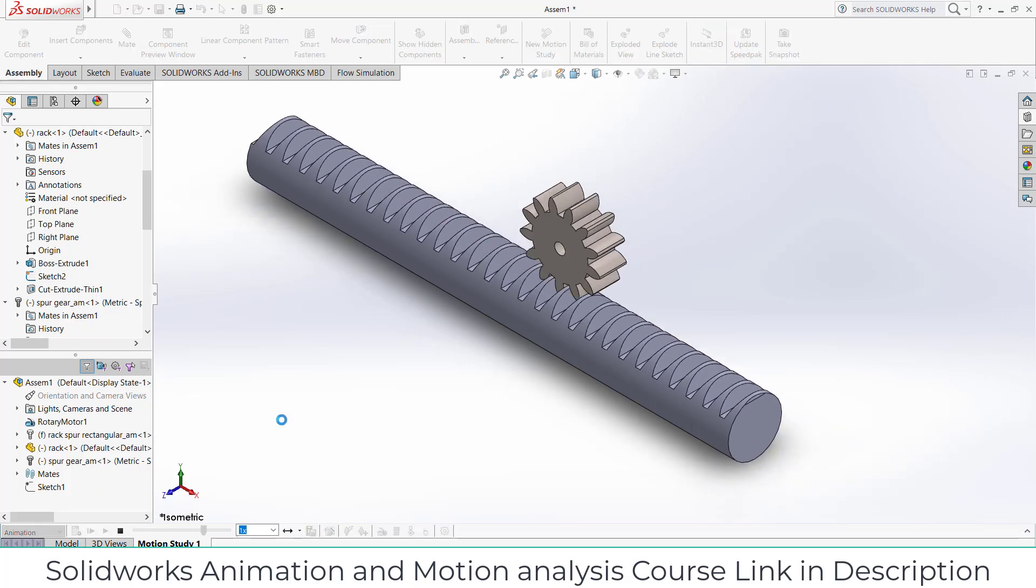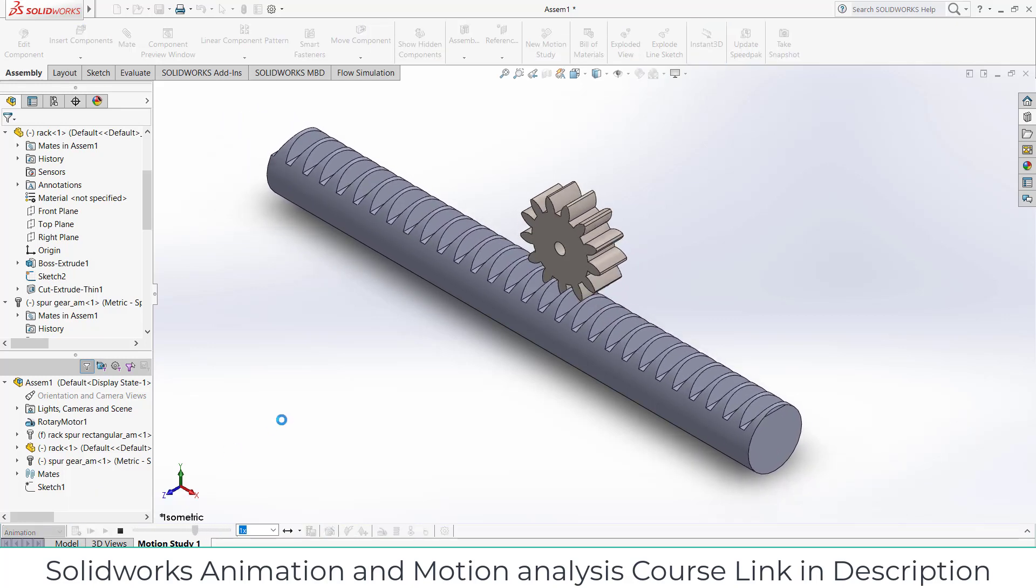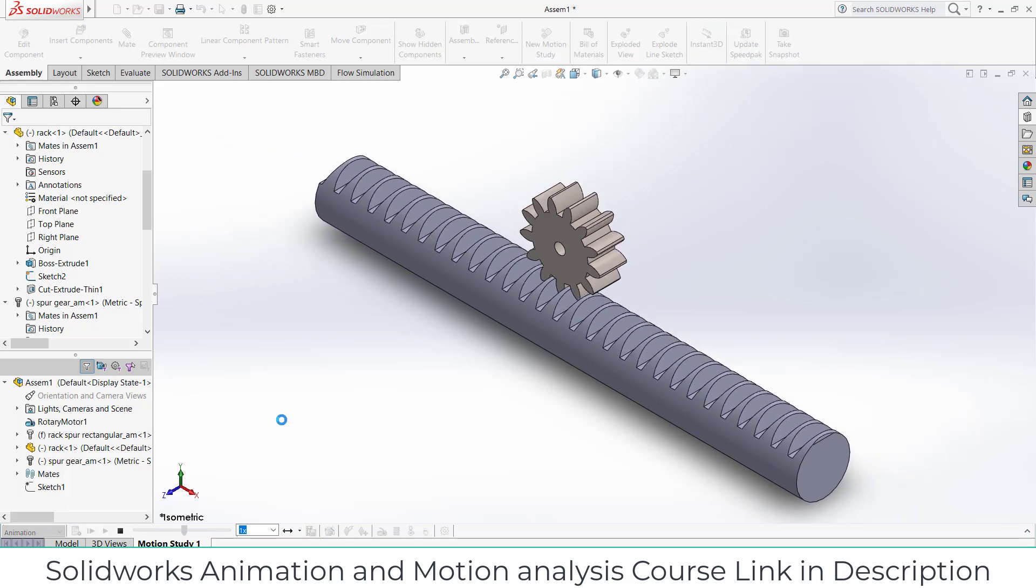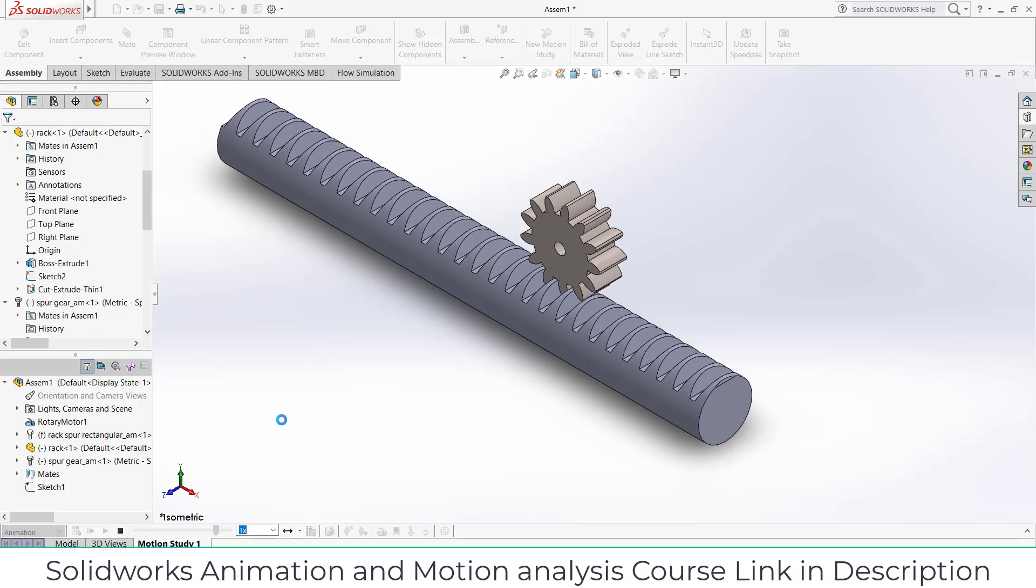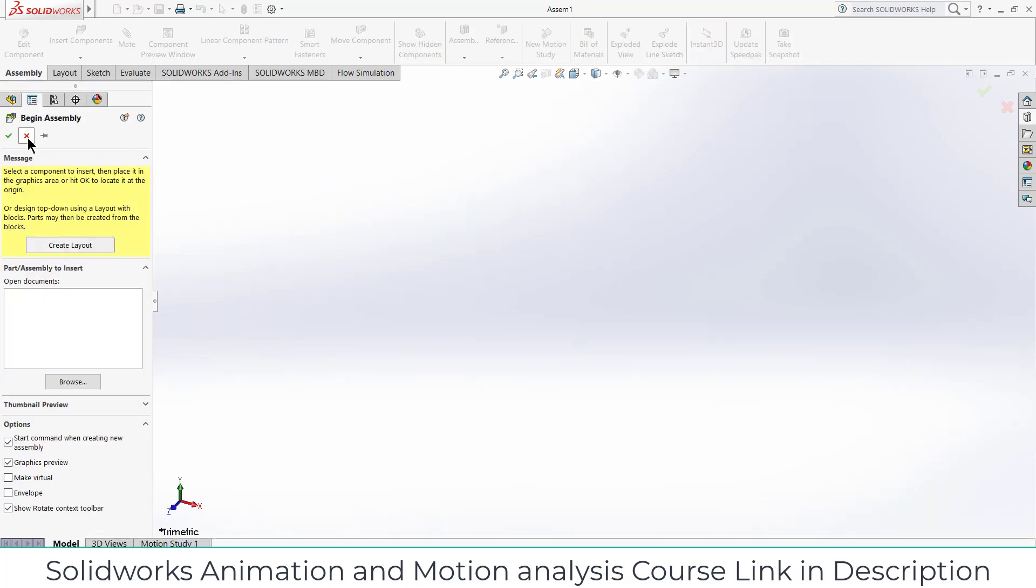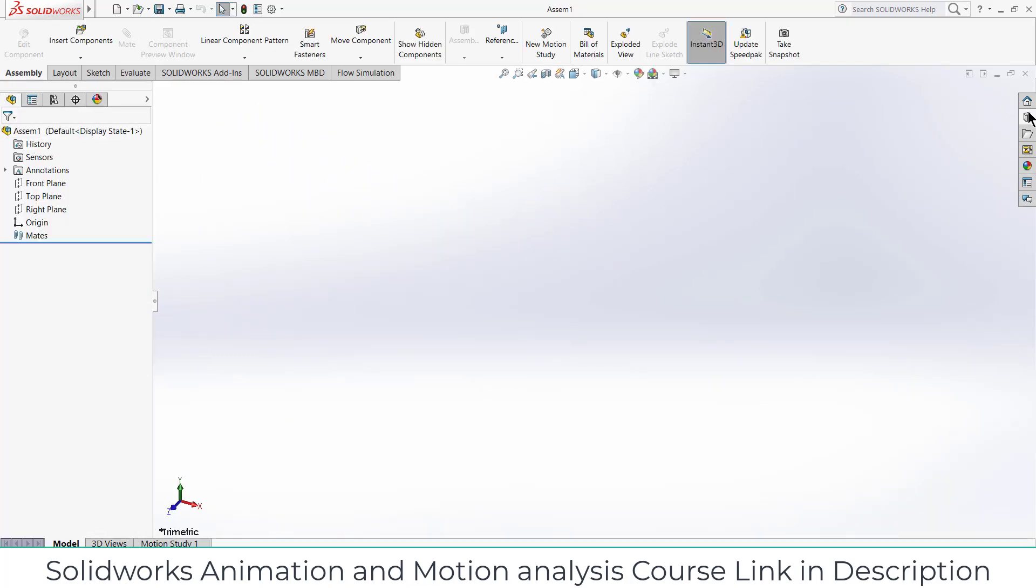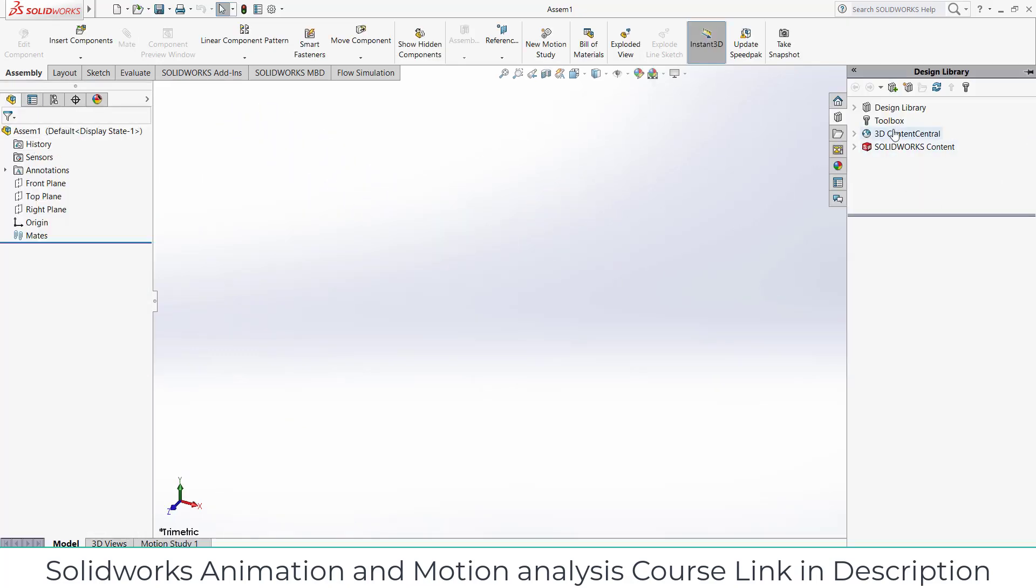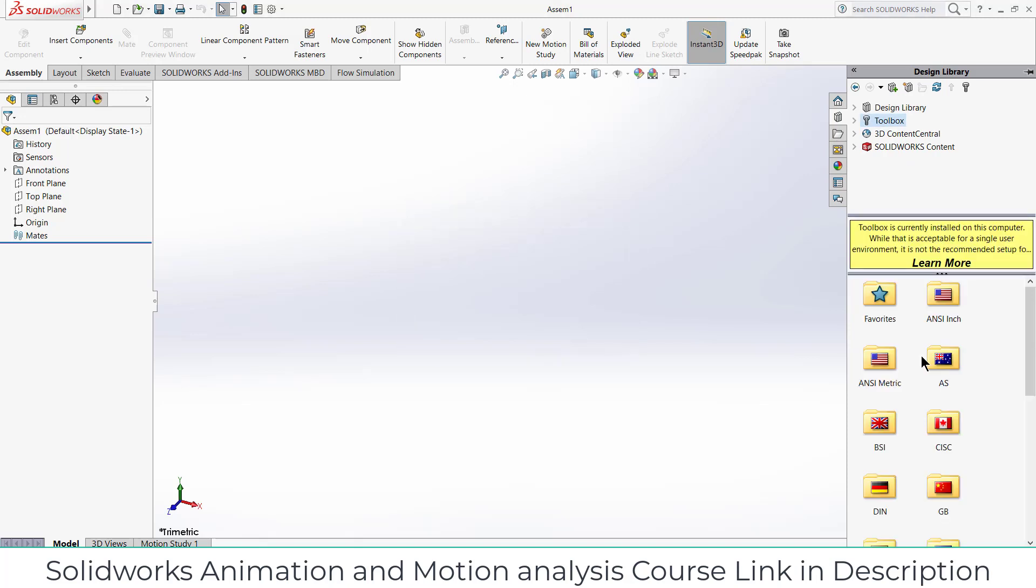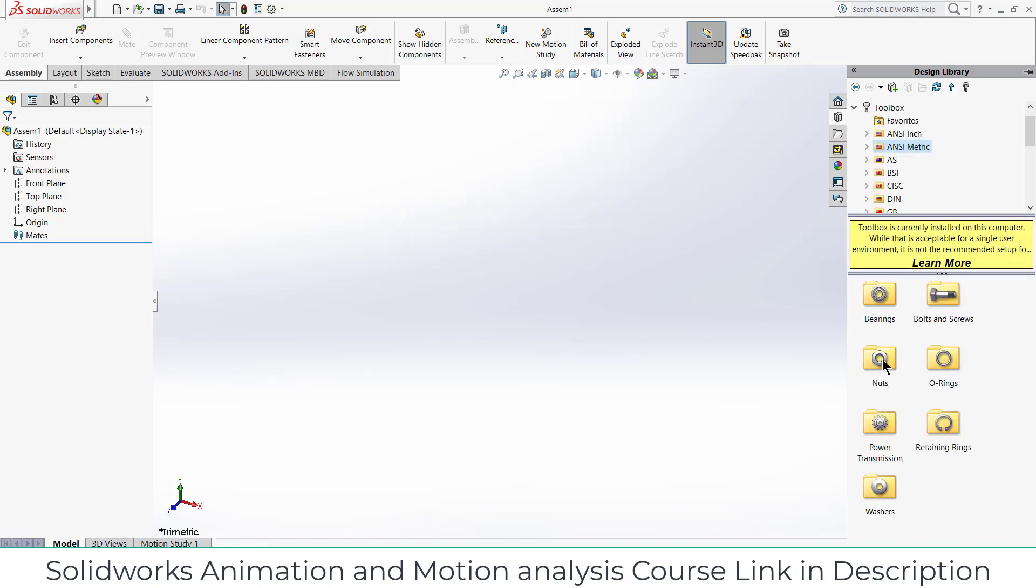Namaste guys, in this video we are going to learn how to make this mechanism in SOLIDWORKS. So let's start. First go to the assembly mode, go here, click on toolbox, click on add in.